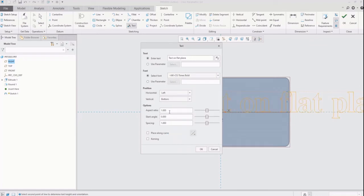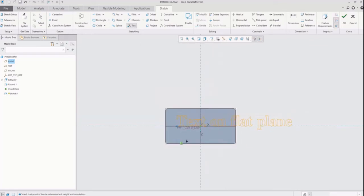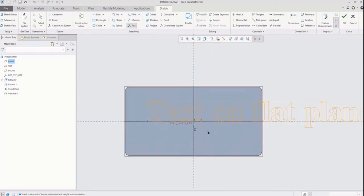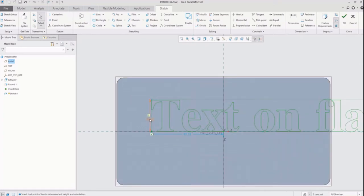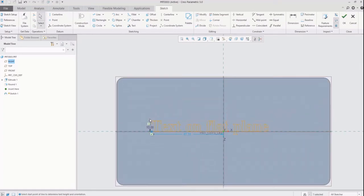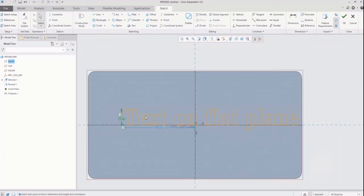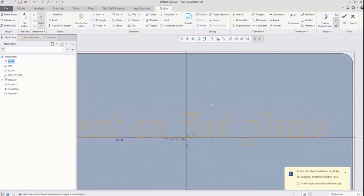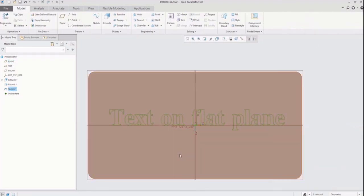Now you can see the dimensions in sketch. You can change the size of sketch and reposition the sketch as you want. After done constraining just hit the OK tab. Now the sketch is created.